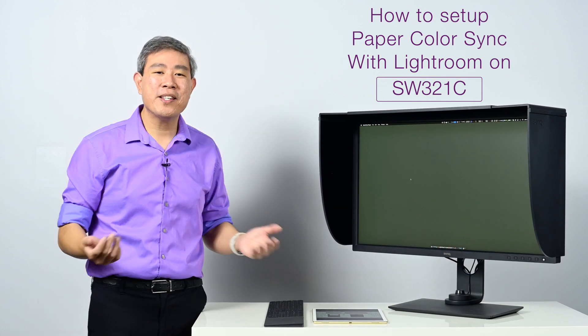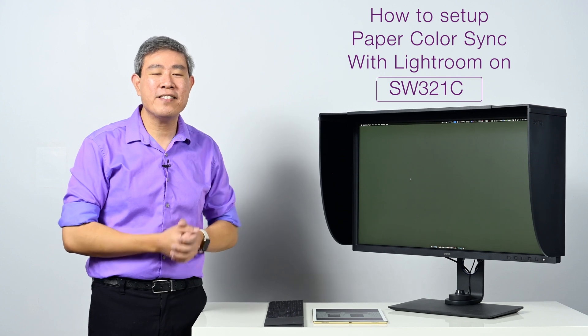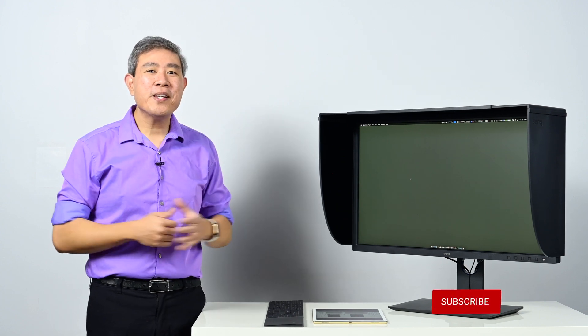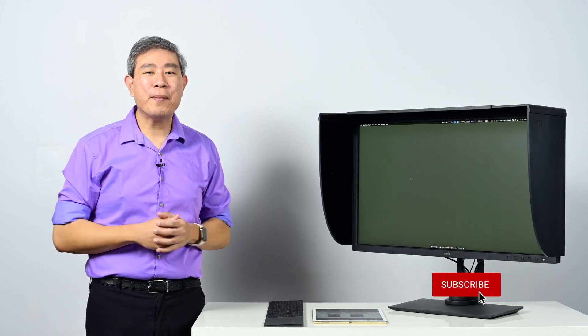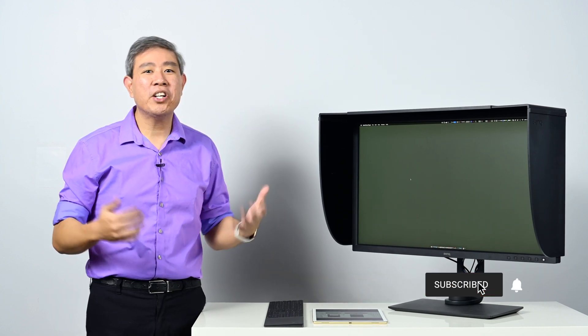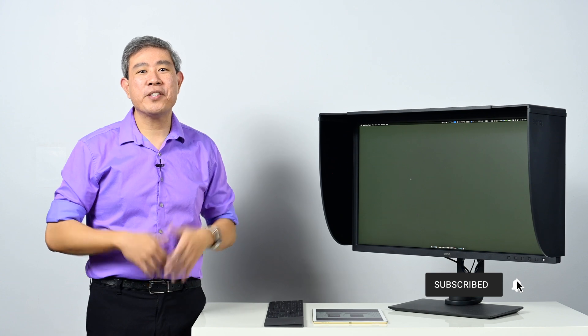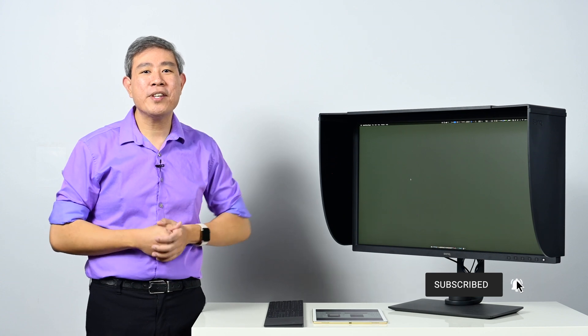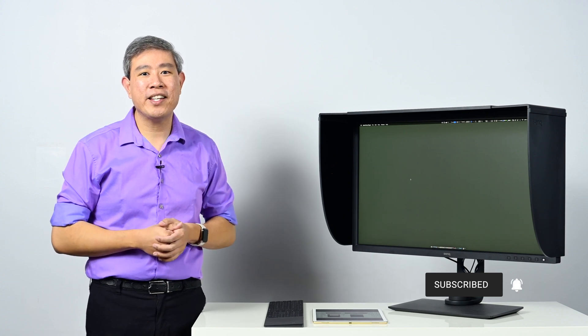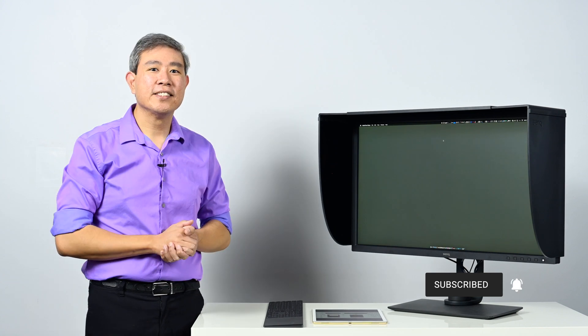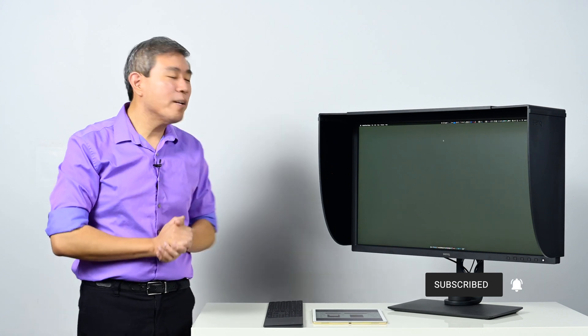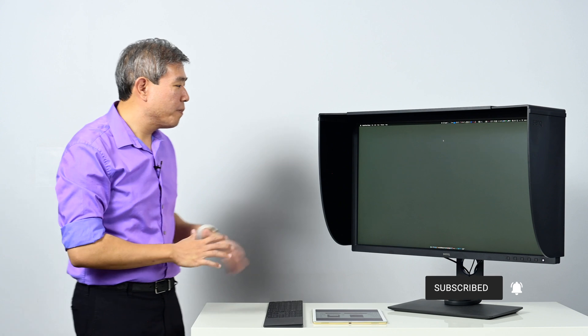I'm Mark Swan Sang, BenQ Ambassador. Let's get started. Before we start, please subscribe if you are new and hit the notification bell to be updated every time I upload a new video. Now let's set up Paper Color Sync.